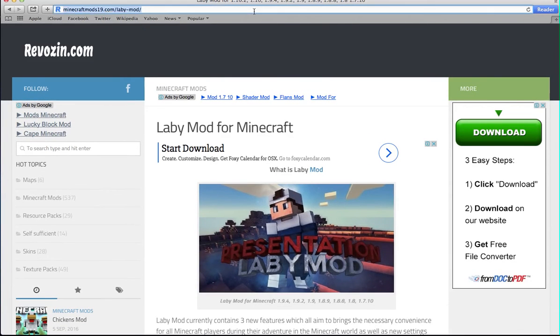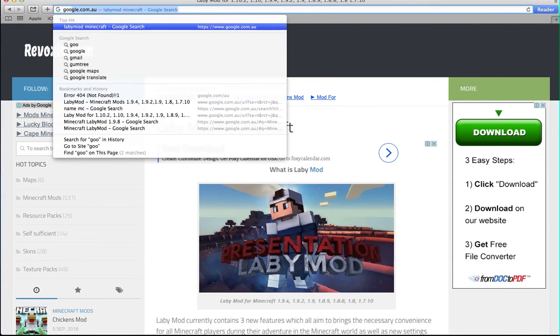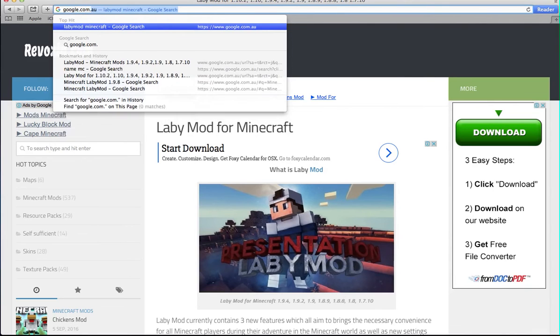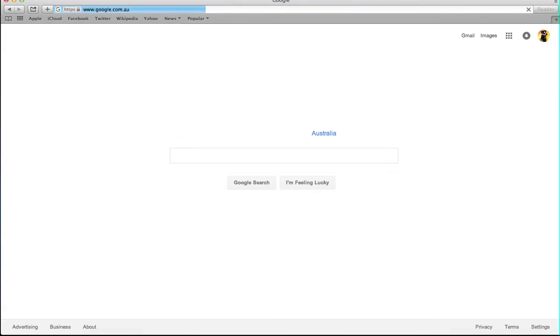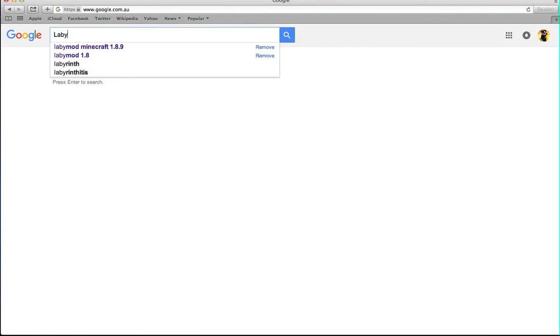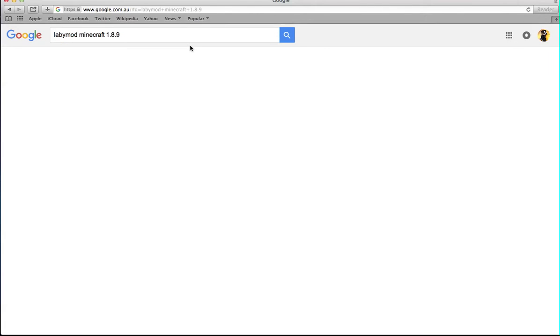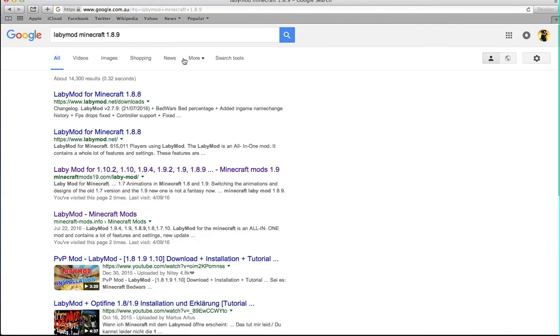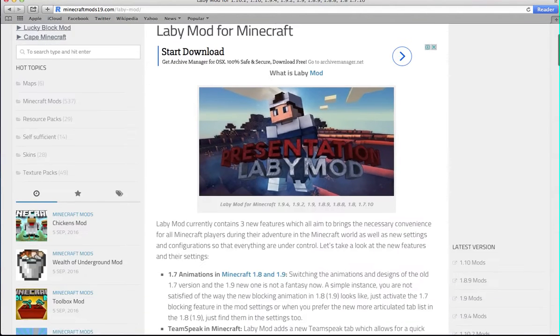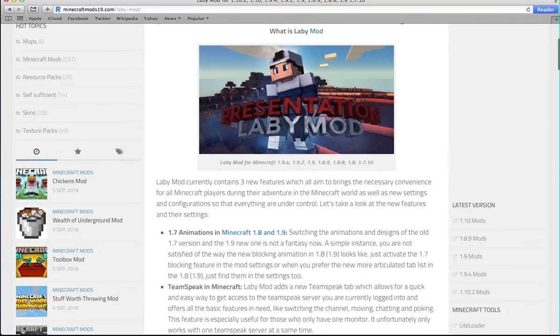So basically, you just want to go to Google.com.au. And this is for Mac and the Apple computers. So you want to type up Lappy Mod 1.8.9. It will come up with Lappy Mod for this. But you don't need to type this up because I'm going to leave a link in the description to this place.